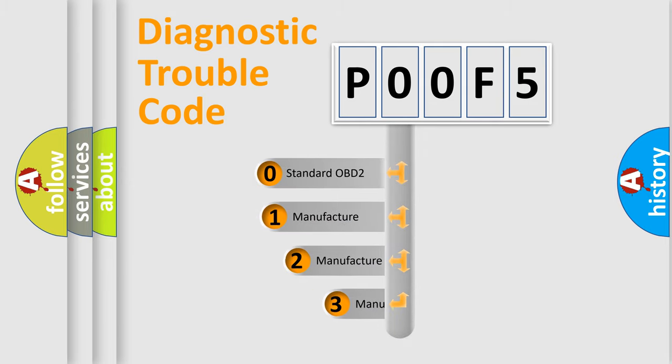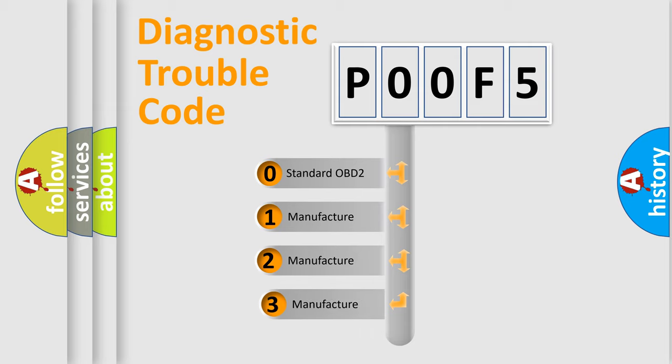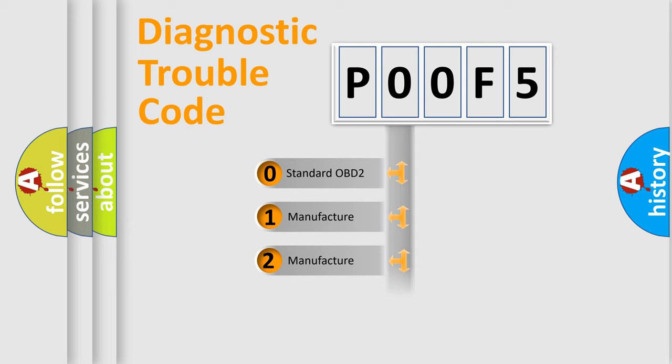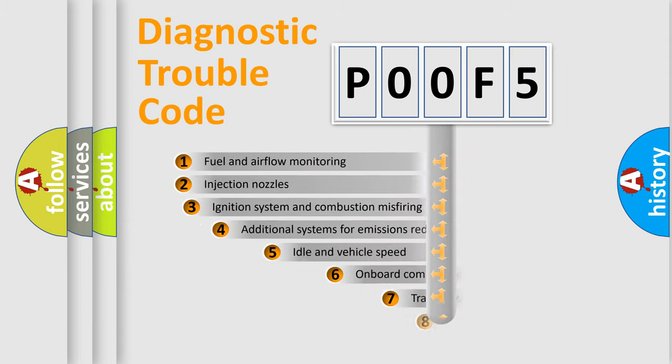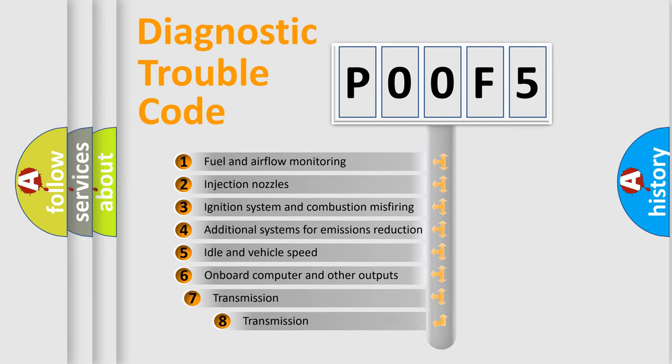If the second character is expressed as zero, it is a standardized error. In the case of numbers 1, 2, or 3, it is a manufacturer-specific expression of the car-specific error. The third character specifies a subset of errors.